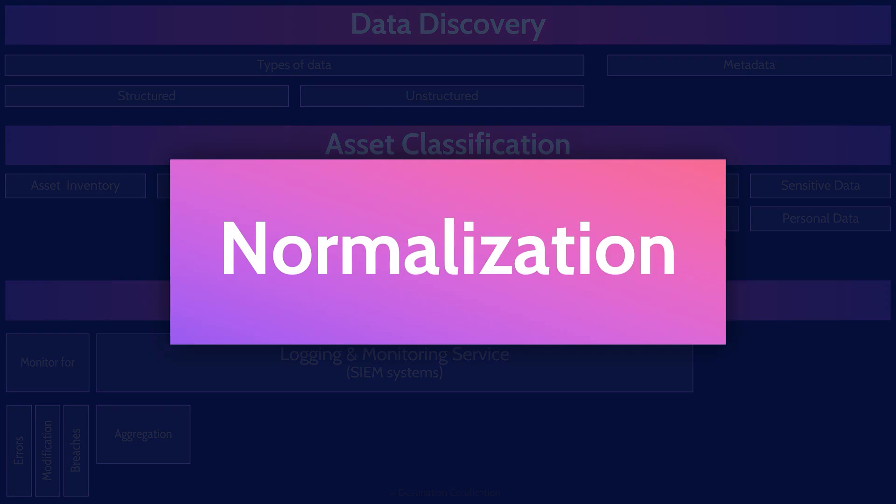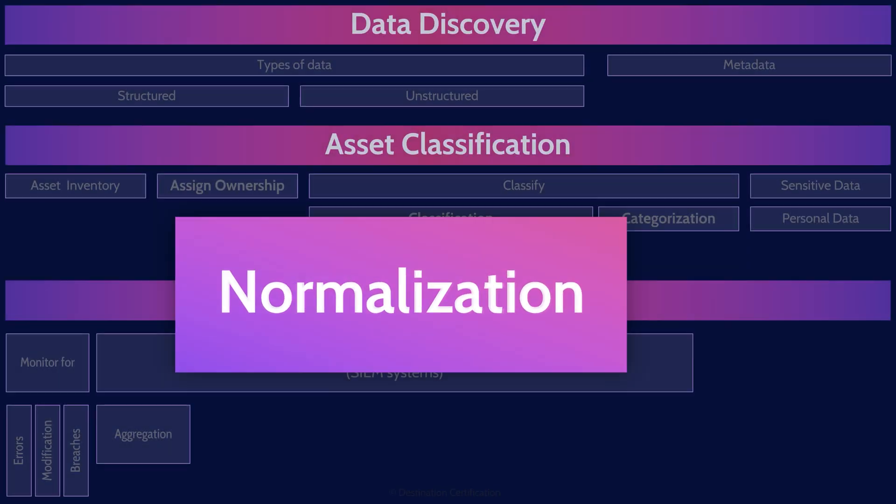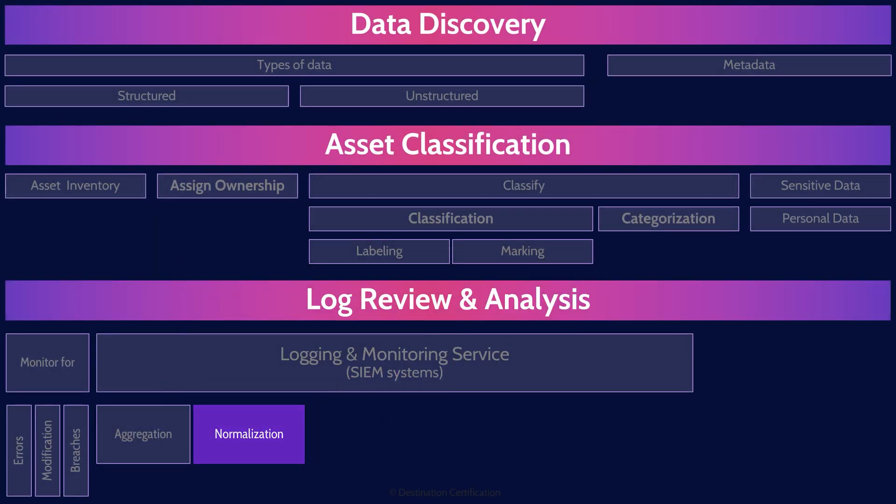Next, the SIEM system will normalize the data, clean up the event data from disparate devices so that all the data and the variables are comparable in the same format.